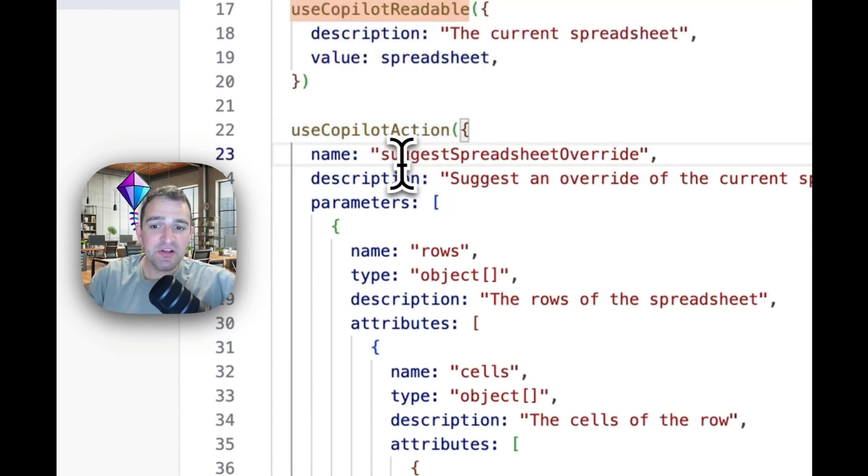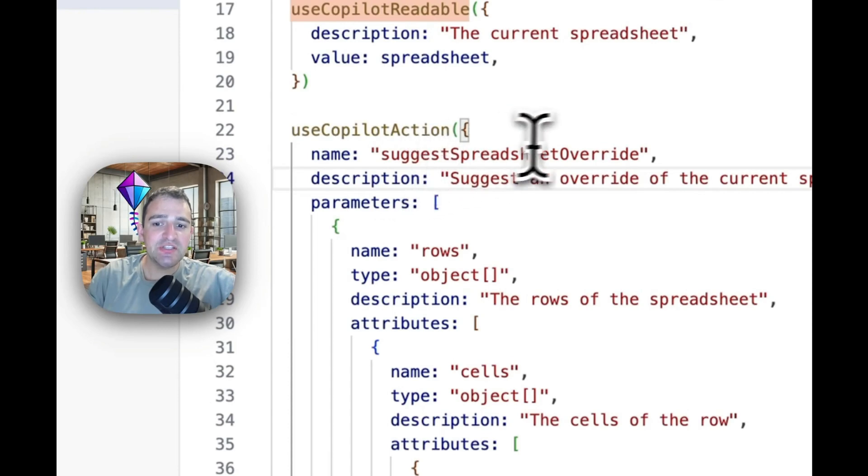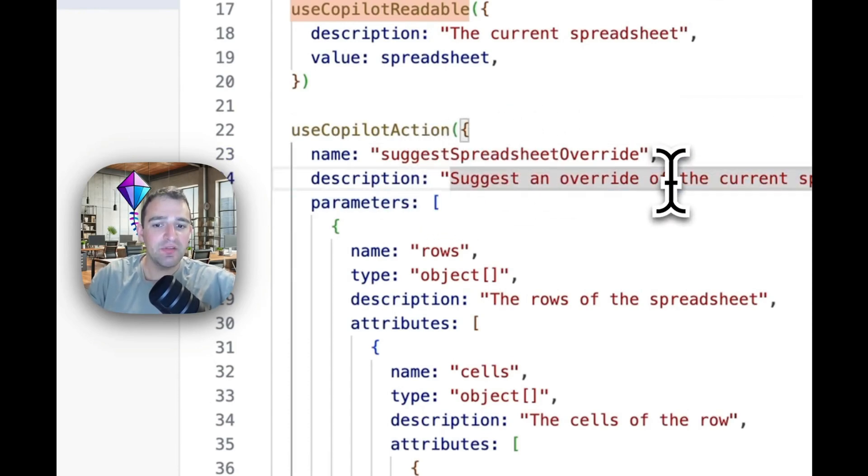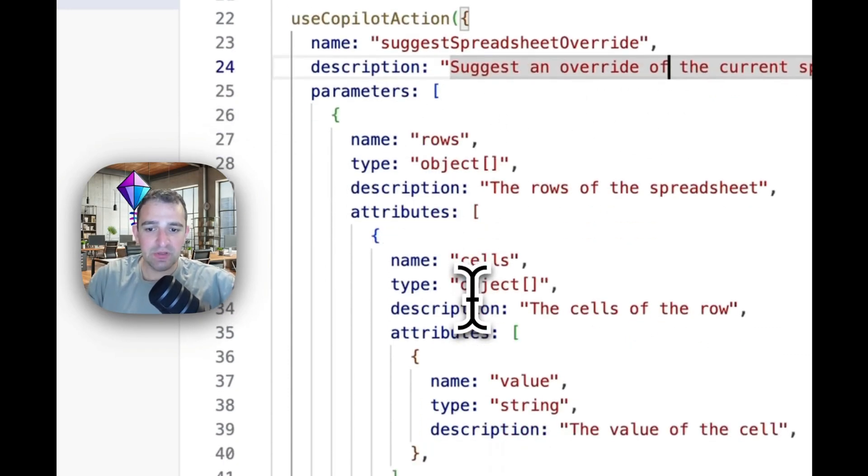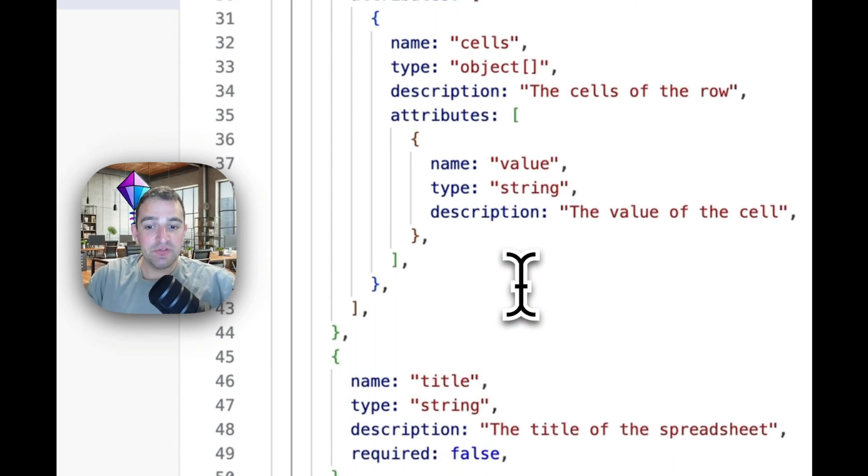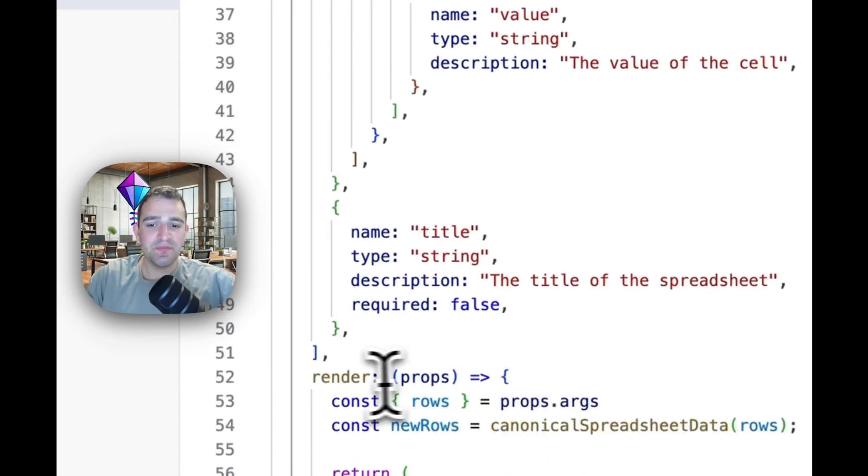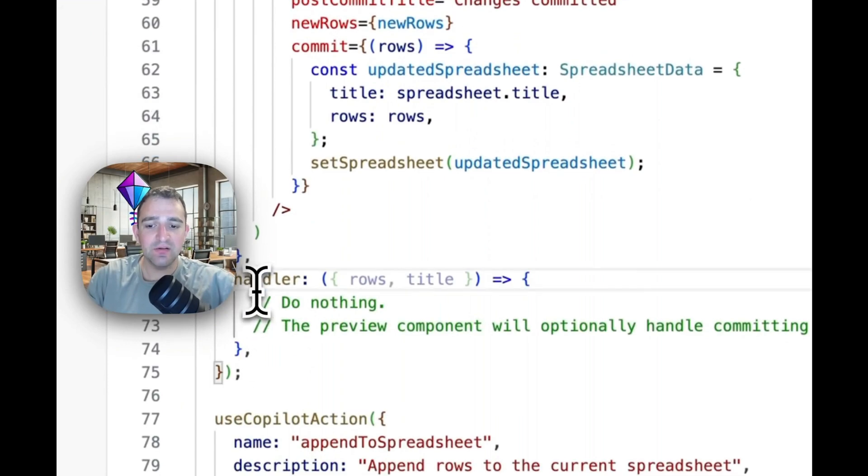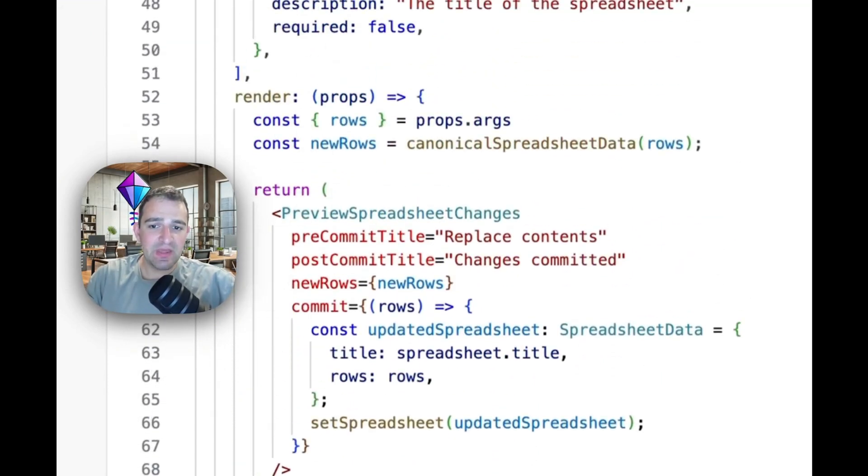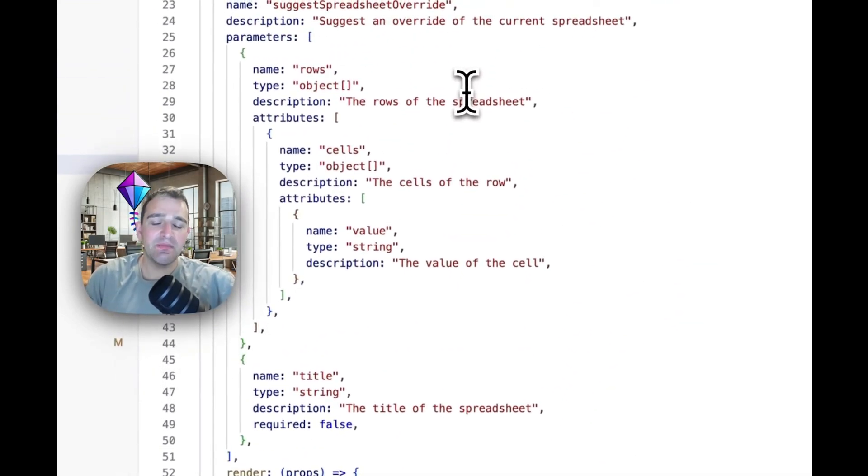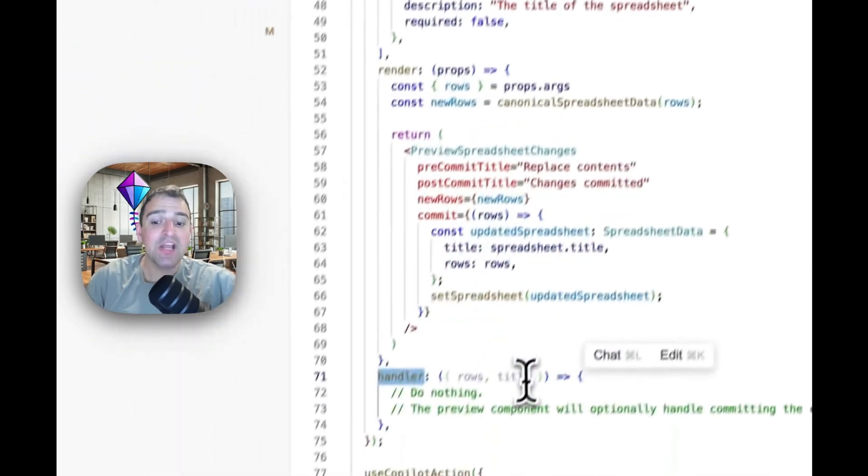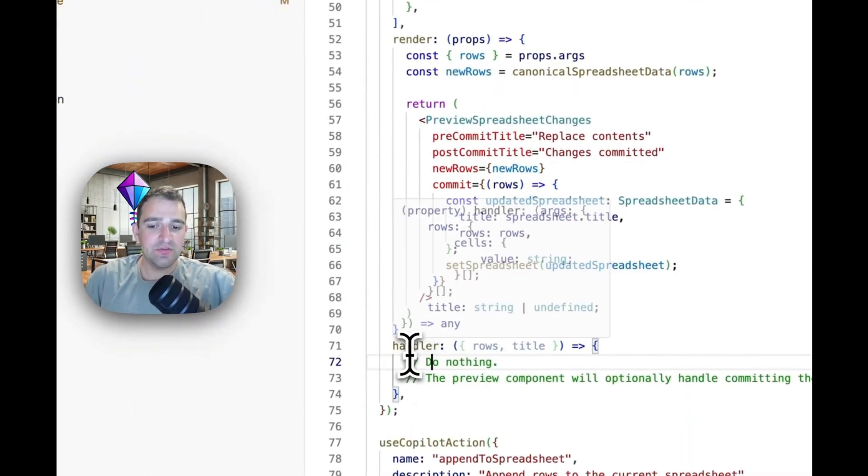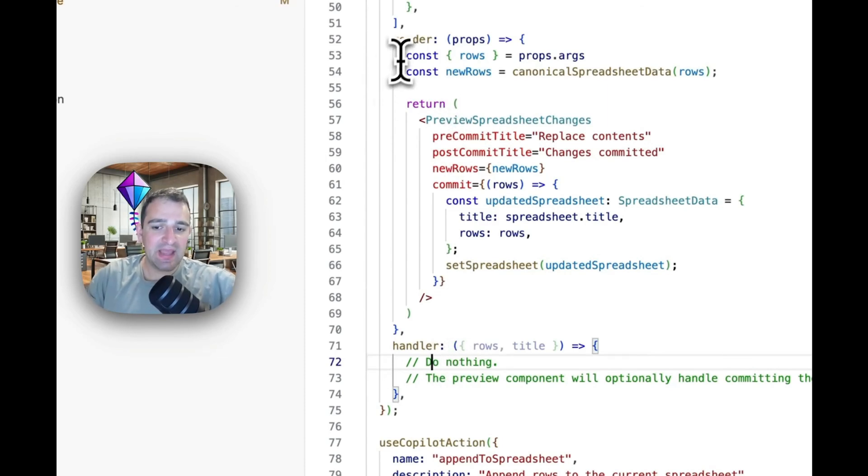This function here, this action is to suggest spreadsheet overrides to suggest the user an override of the current spreadsheet. It takes some parameters which is a JSON schema object which is fully typed and then there's two functions you pass along. There's a render function and then there is a handler function. In this case this action is suggesting something for the user to do so we don't want to actually do anything so in this case the handler is empty and everything is handled by the render function.